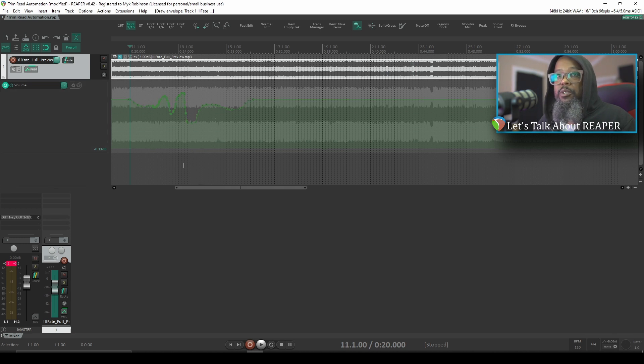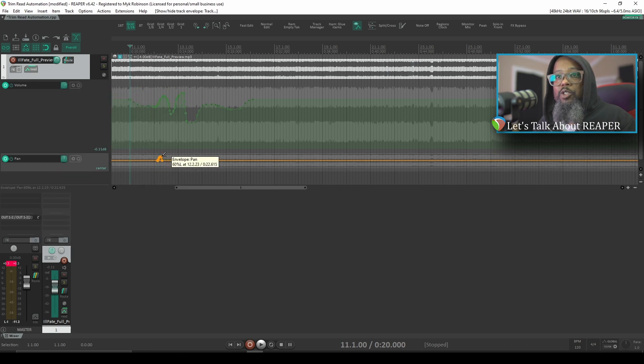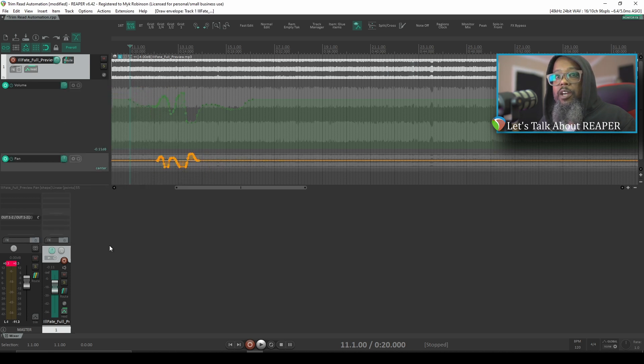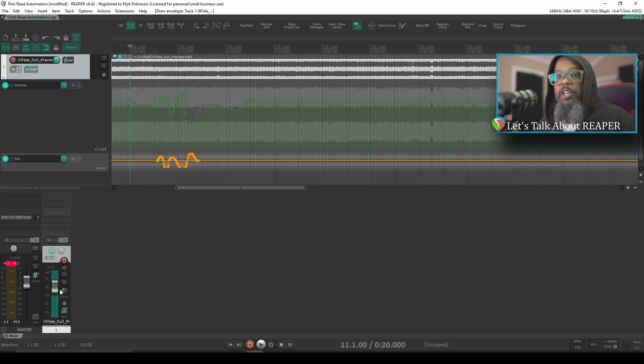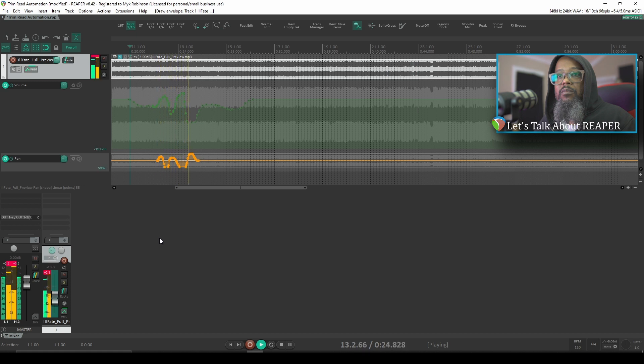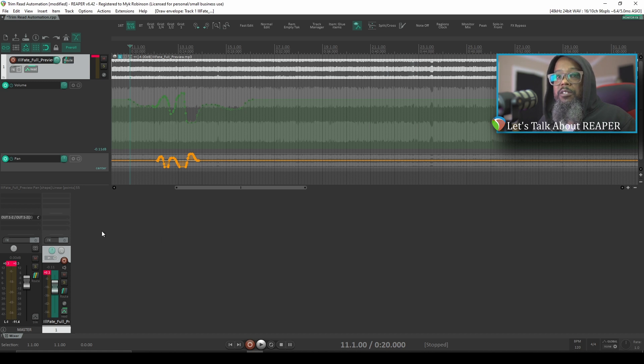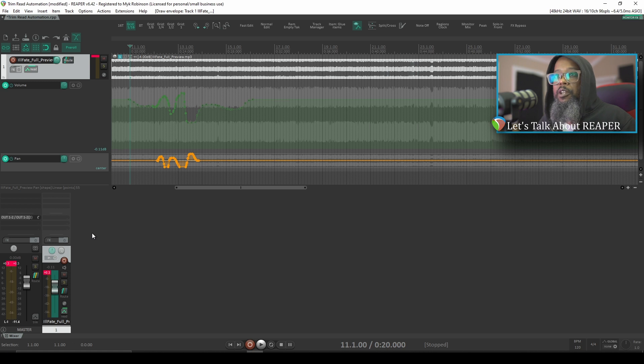So for example, if I'd like to add automation for panning, I can write this automation here. If we play back the same track, this time watch not only our fader, but also our pan knob. So once again, Read Mode does exactly what it says. It means that any parameter that has automation written will read and physically follow that automation.